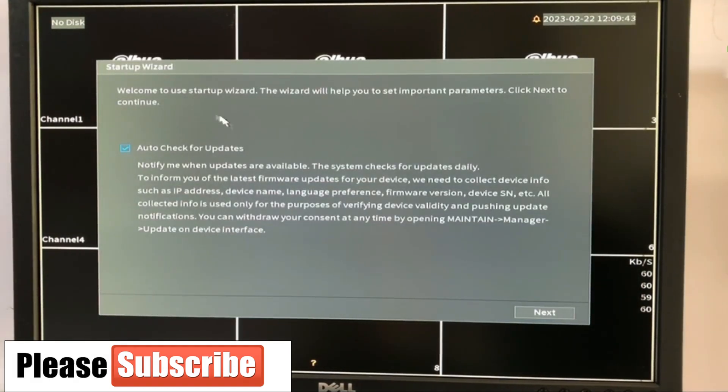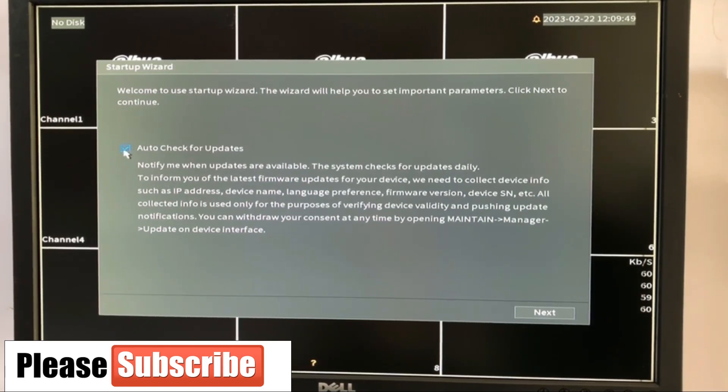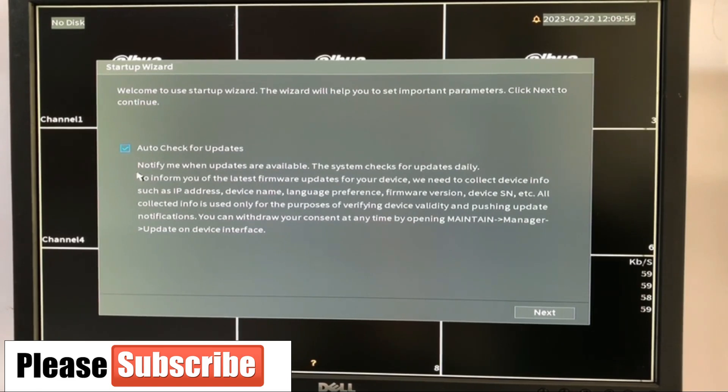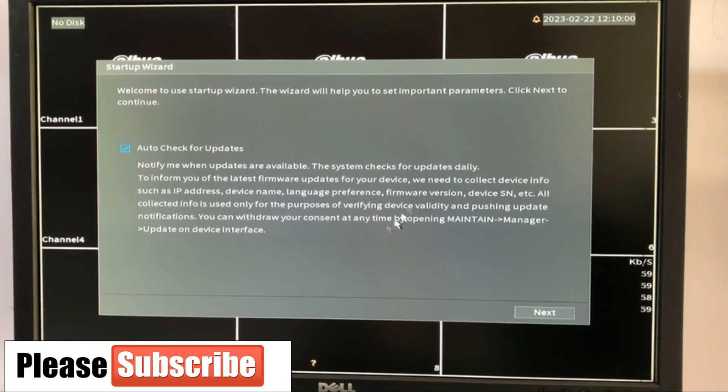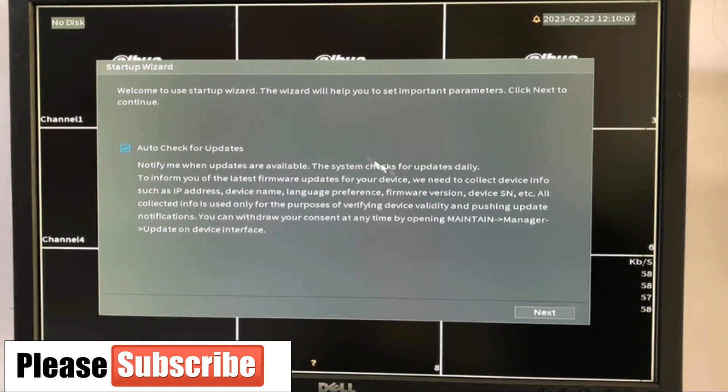The next is the updates. Auto updates is very important. It's advisable you leave it checked so that whenever your system, this DVR has been connected to the network, it's going to update the firmware and give you all the necessary securities, the newly security the firmware has. So it's necessary you leave the auto updates on.